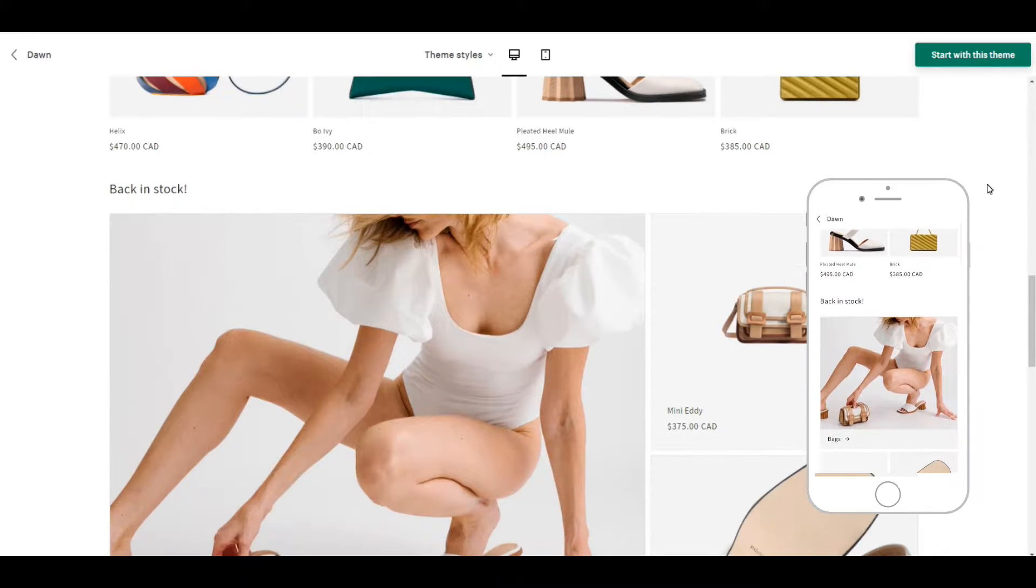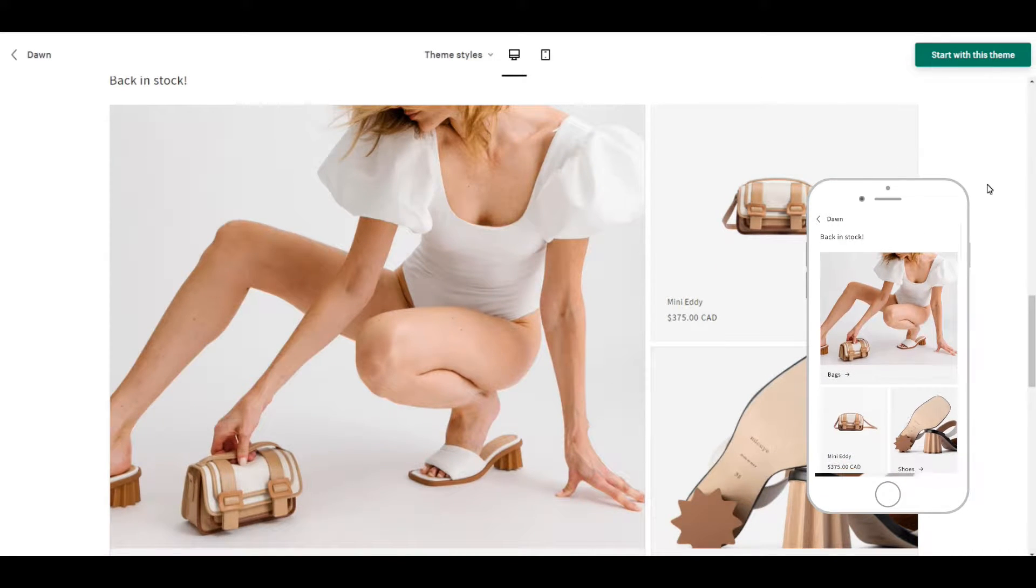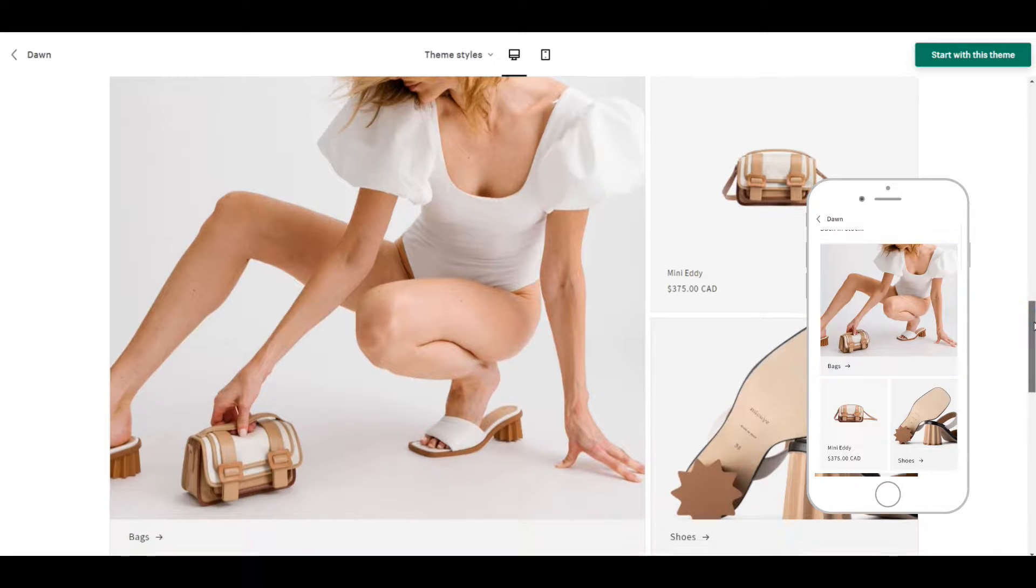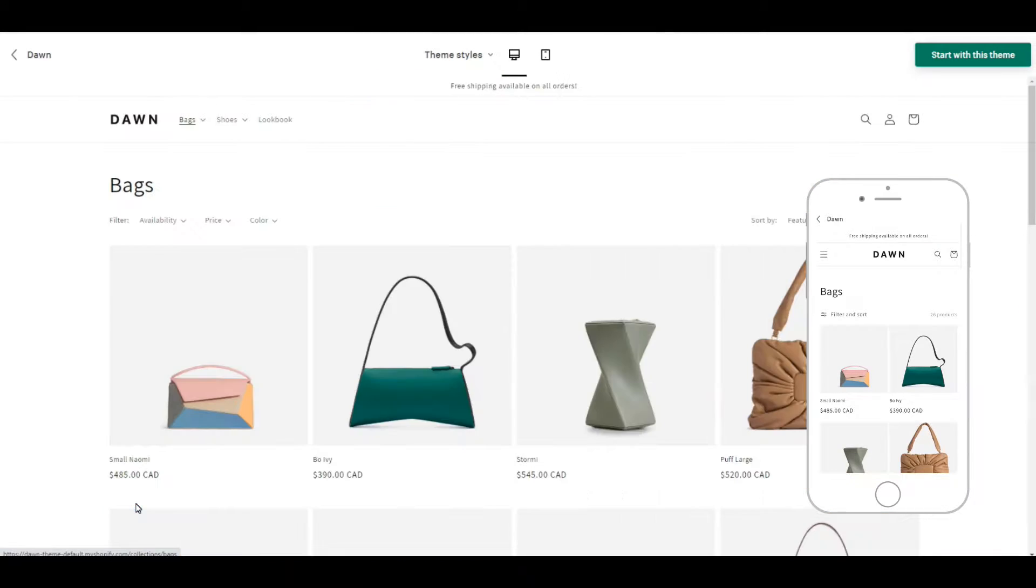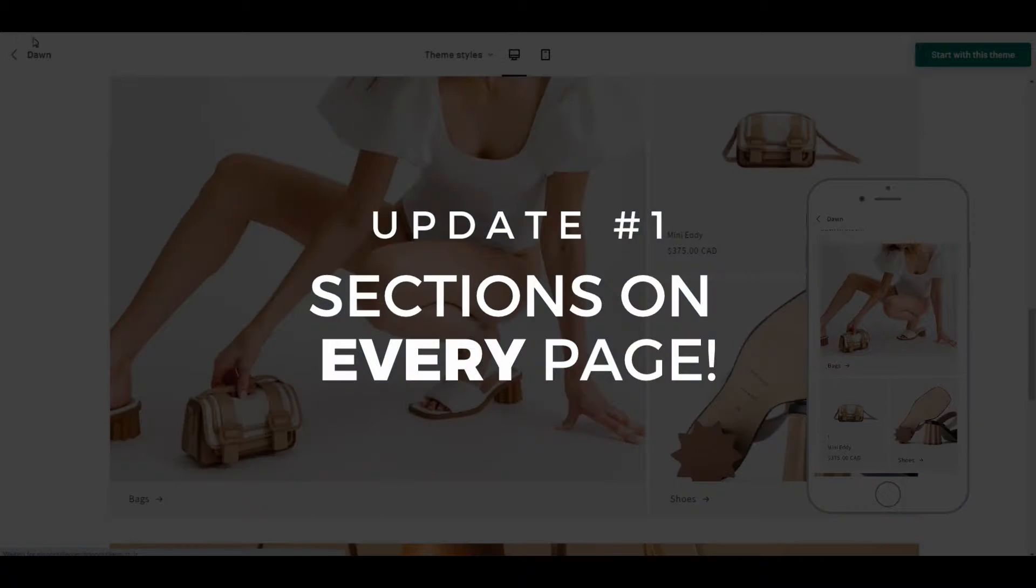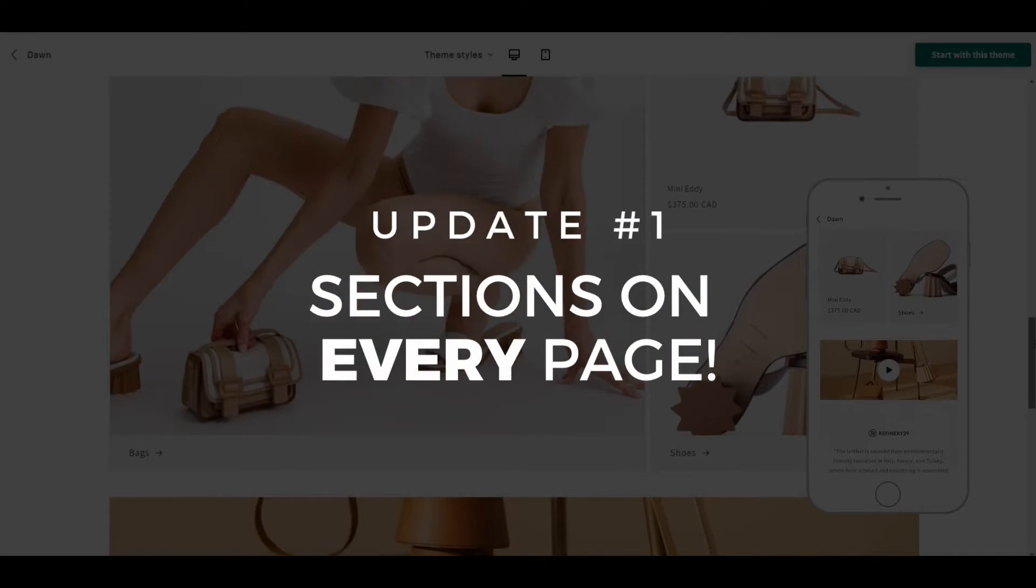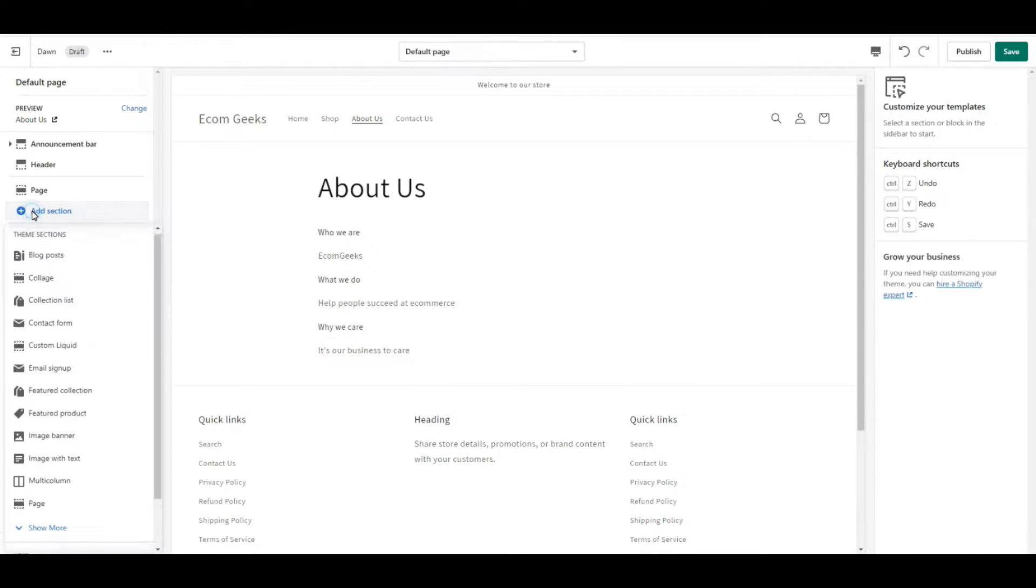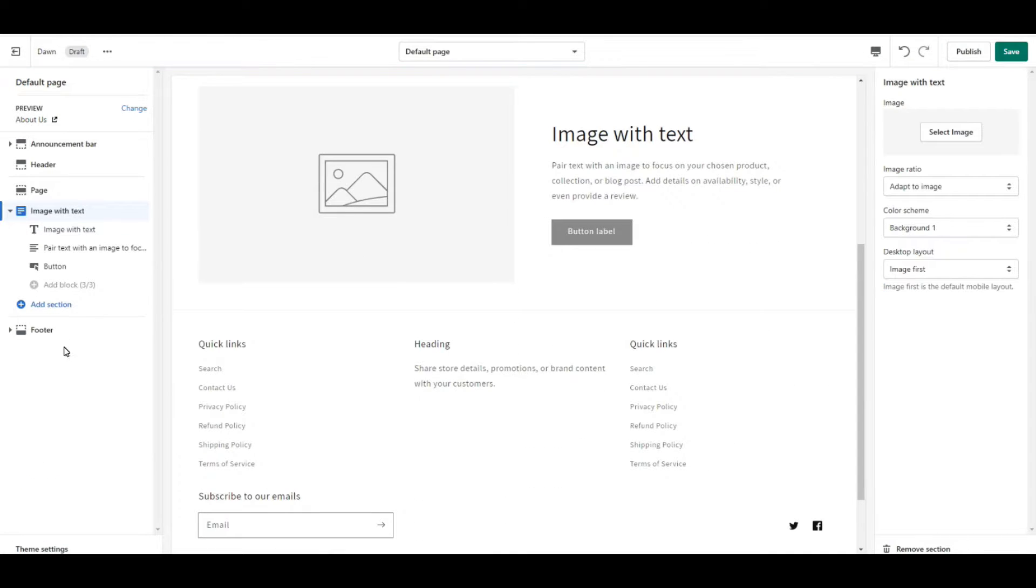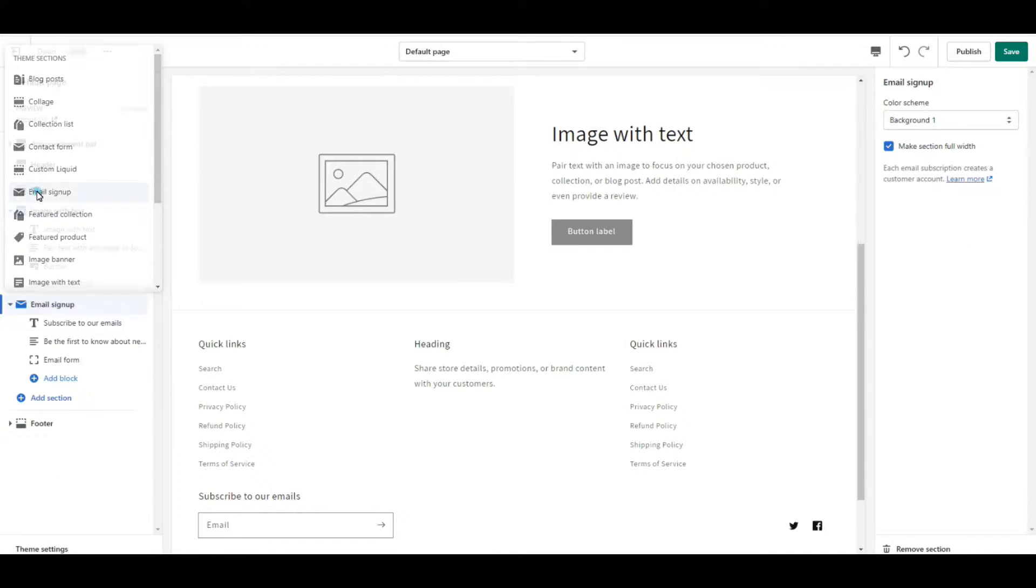All these sections that you see here are customizable of course, but speaking of sections, that brings me to the first 2.0 update and that is you can now have sections on every single page. So normally you would only have sections on your home page, so if you wanted to customize say your product page or your contact page,